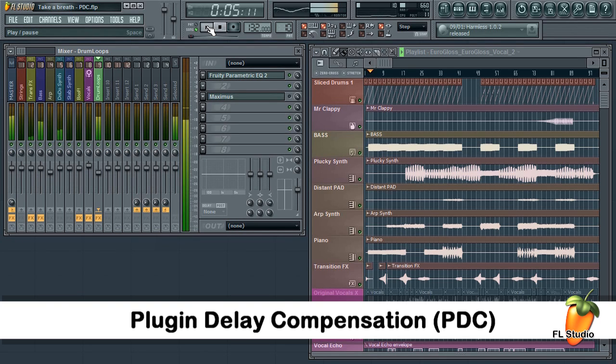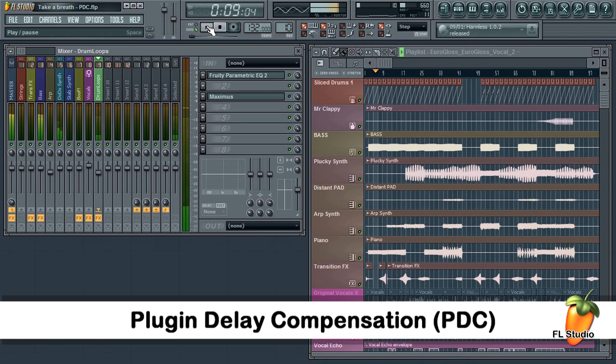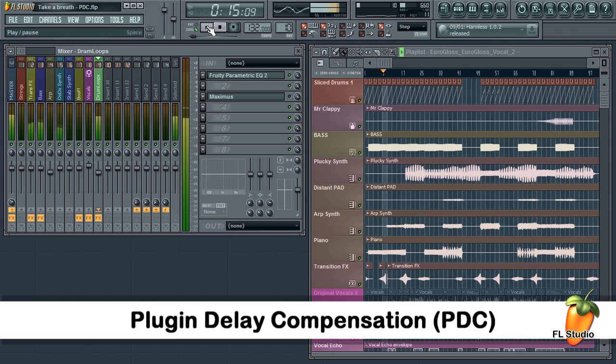Let's look at plugin delay compensation in FL Studio. PDC is needed when a plugin has a delay or latency that places its audio out of sync with the rest of the project.